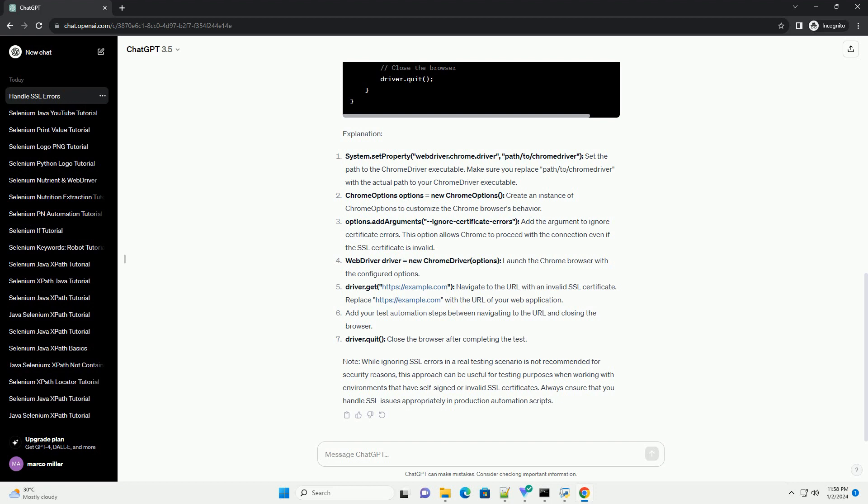Driver.quit. Close the browser after completing the test. Note: while ignoring SSL errors in a real testing scenario is not recommended for security reasons, this approach can be useful for testing purposes when working with environments that have self-signed or invalid SSL certificates. Always ensure that you handle SSL issues appropriately in production automation scripts.